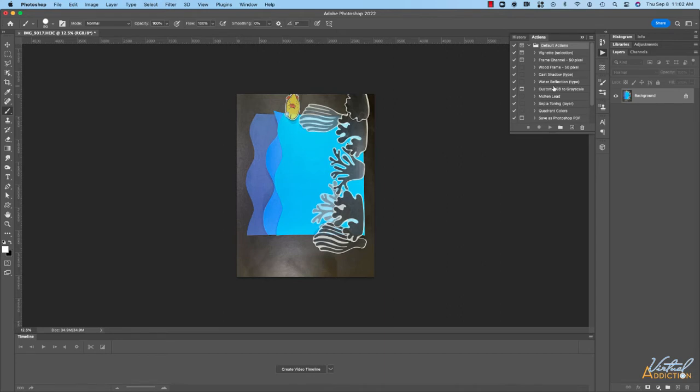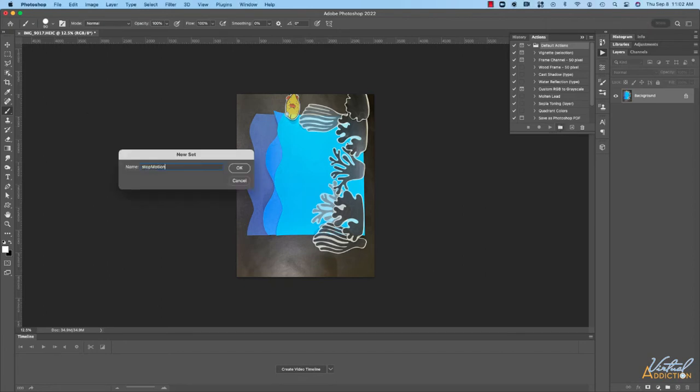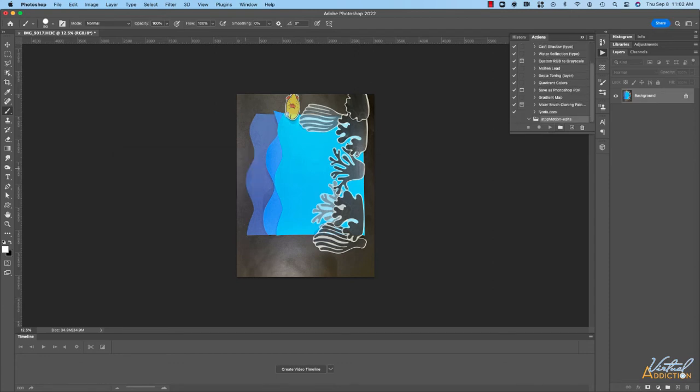What we're going to do is make our own action set. I like to store my actions in a folder so that I can stay organized so I'm going to click the folder icon to create a new action set. We'll name this action stop motion edits. I'll click OK and as you can see I now have a new folder.